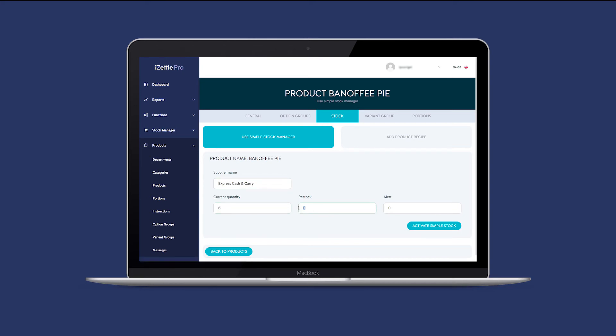Next, you can set a restock level. This is helpful if you order the same quantity of product on a regular basis. The system will ask if you wish to restock to the quantity set here when you create a new order.